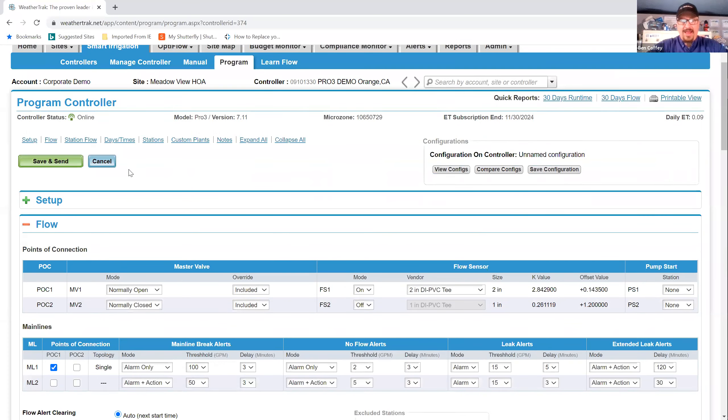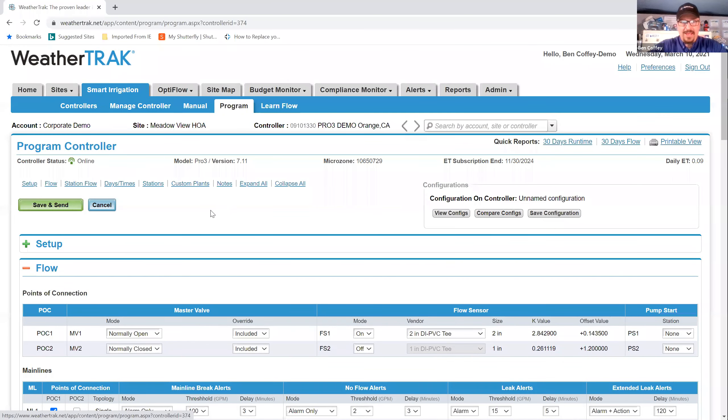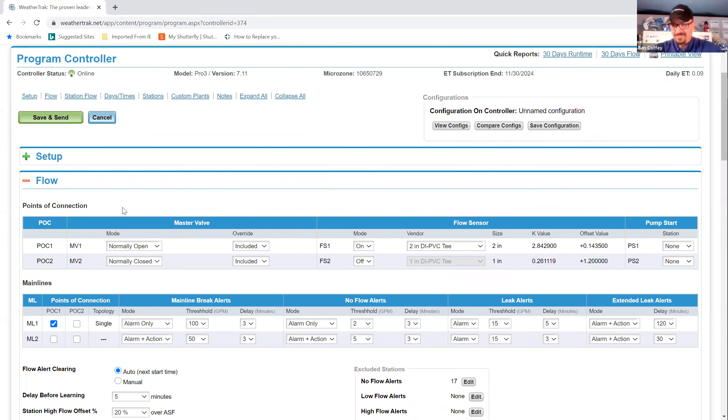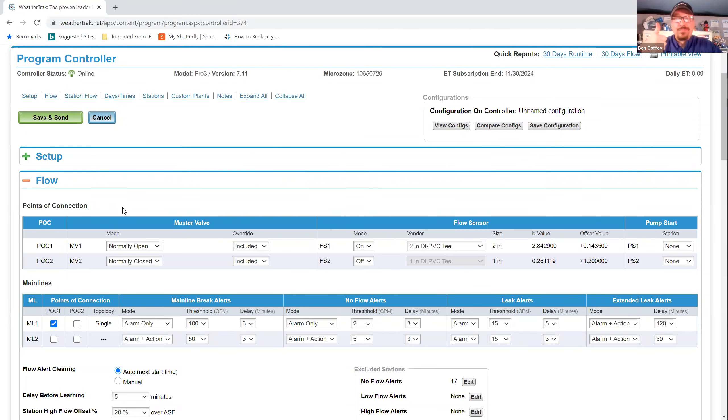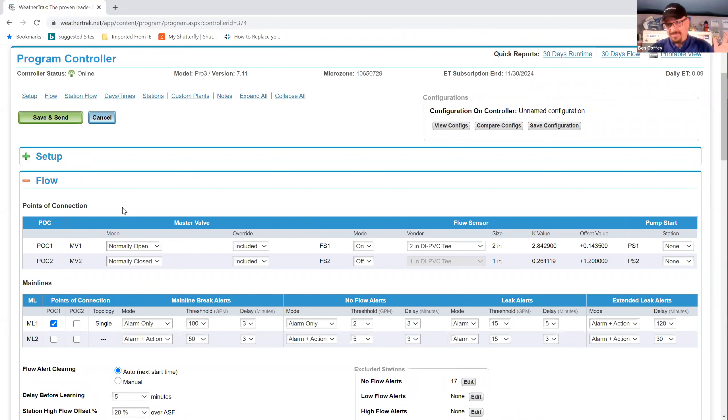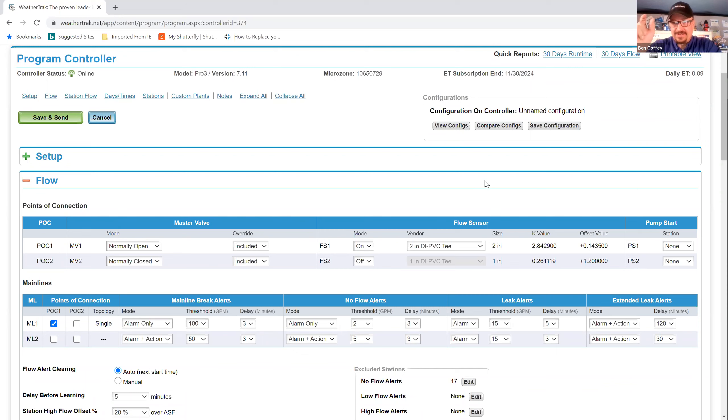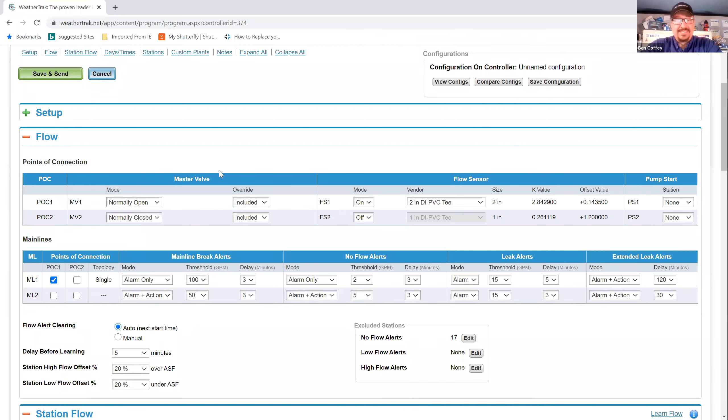I'm going to go back to sharing my screen and we are going to go over to weather track.net. When you log in, you'll land on the homepage and where we want to start with the conversation about setting up your system for the learn flow test happens here on the program page. This isn't where we'll finish, but this is where we get started. Lots of great information here and set up required before that learn flow test happens.